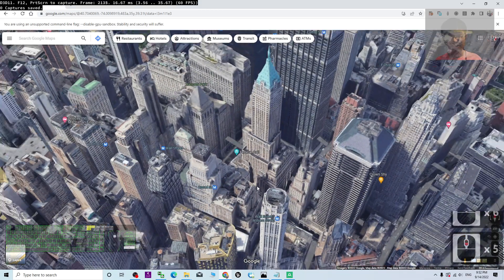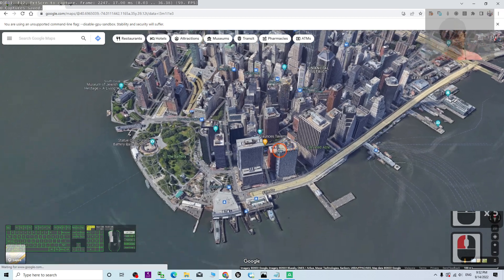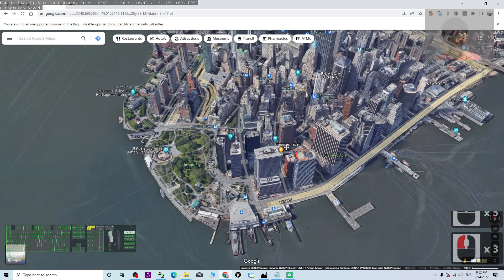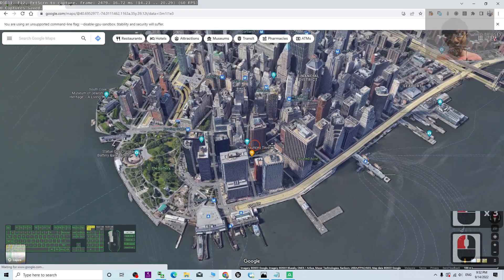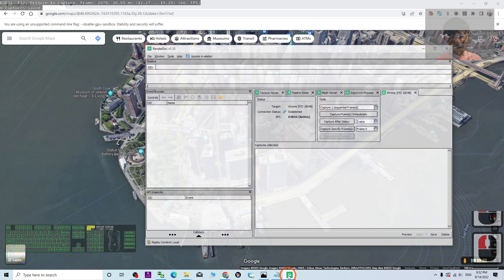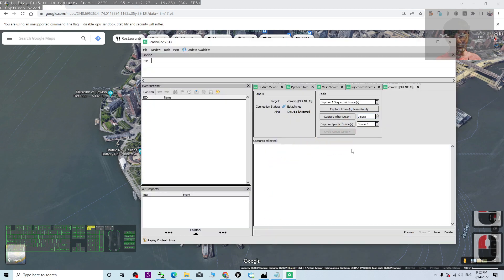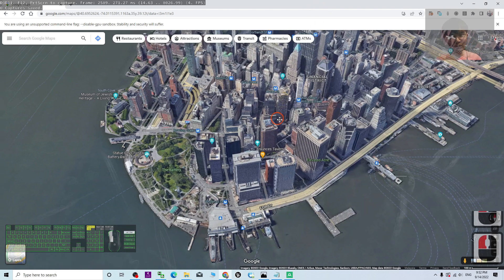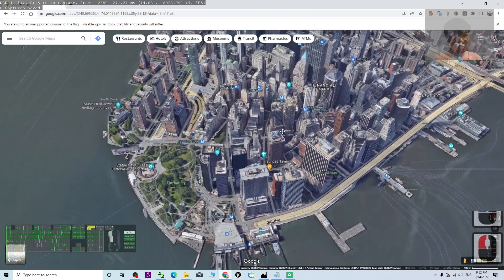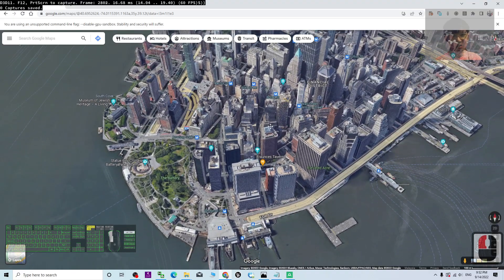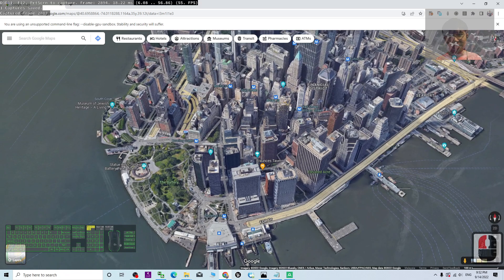You can zoom in and zoom out to find the size that's suitable for you. Next, open RenderDoc and go to Capture. Change the delay to 5 seconds, then click Capture After Delay. Go back to your Google Chrome and move your map slightly — and you can see the frame has been captured.